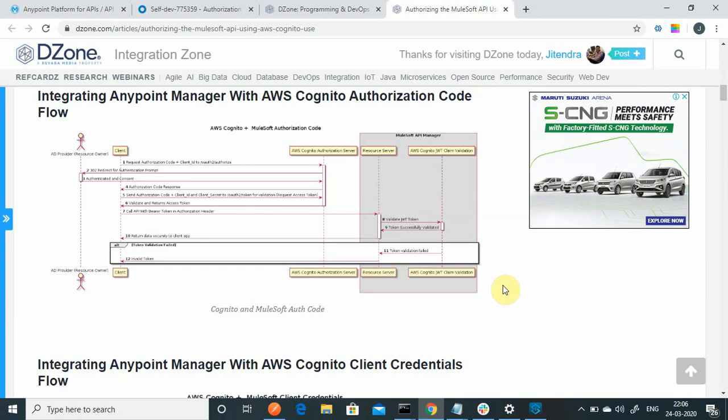Hello friends, my name is Jitendra Bhatna. Today we will see how to implement Okta OAuth using MuleSoft JWT validation policy for a MuleSoft CloudHub application. In some last videos we used AWS Cognito instead of Okta, but in this video we will see how we can use Okta.